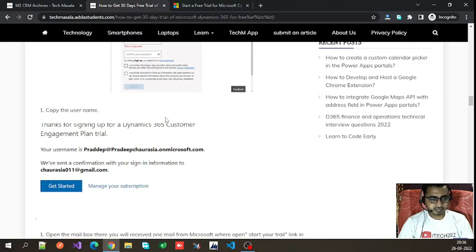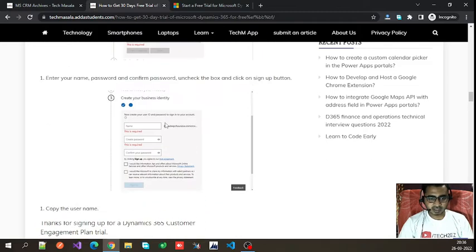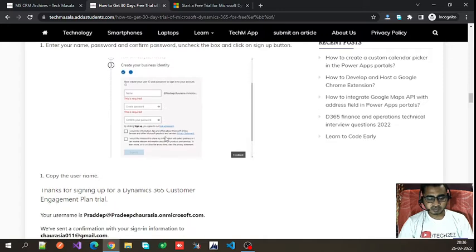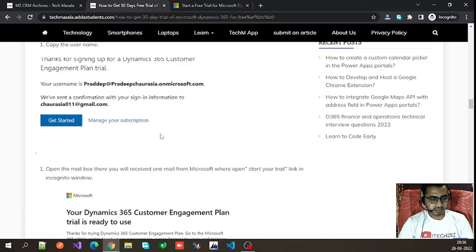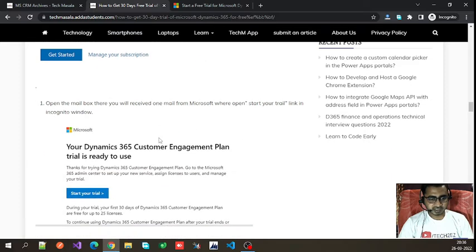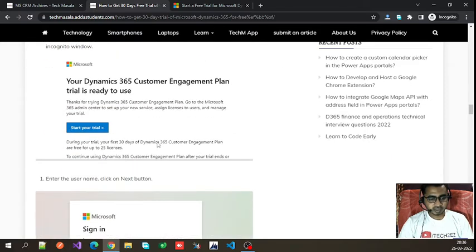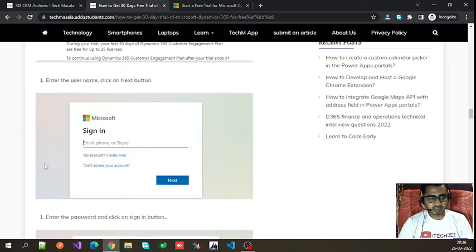Even if you don't copy the details, that's fine — Microsoft will send these details to your personal email ID that you entered when creating the account. In that email you will find your login credentials and the login link.